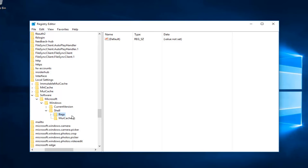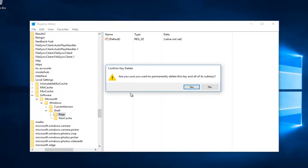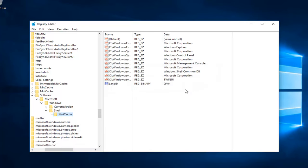Then you want to select the folder that says Bags, right-click on that, left-click on Delete as well. Make sure you want to permanently delete this key. Select Yes.